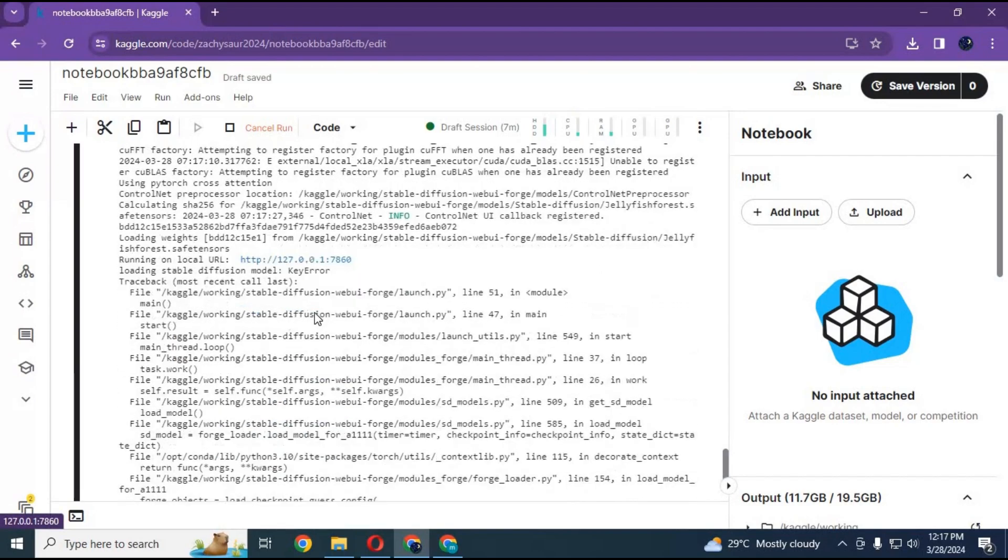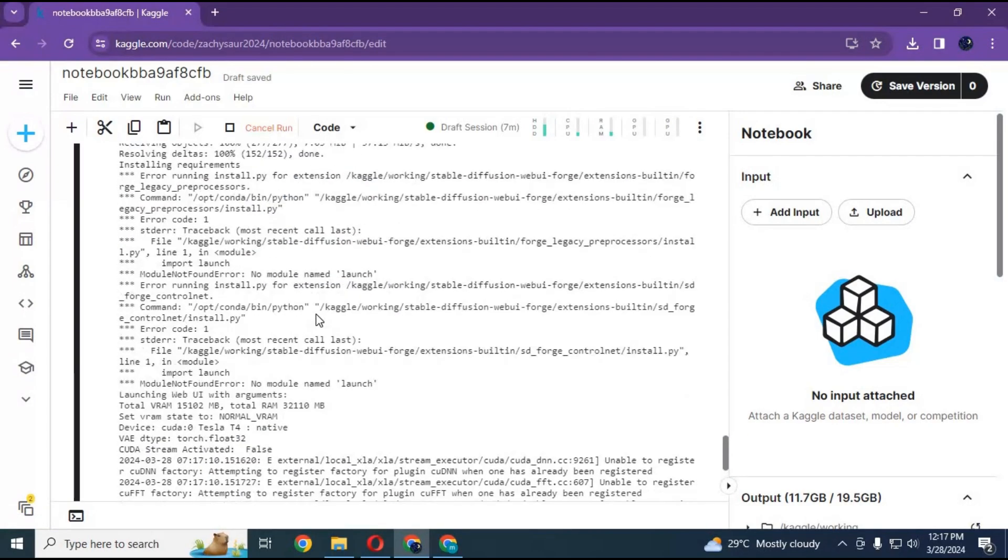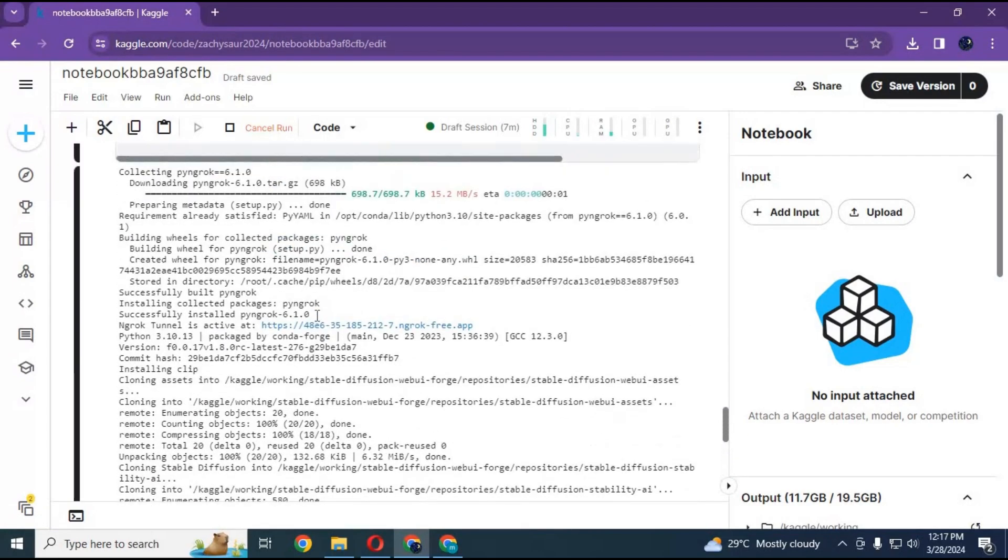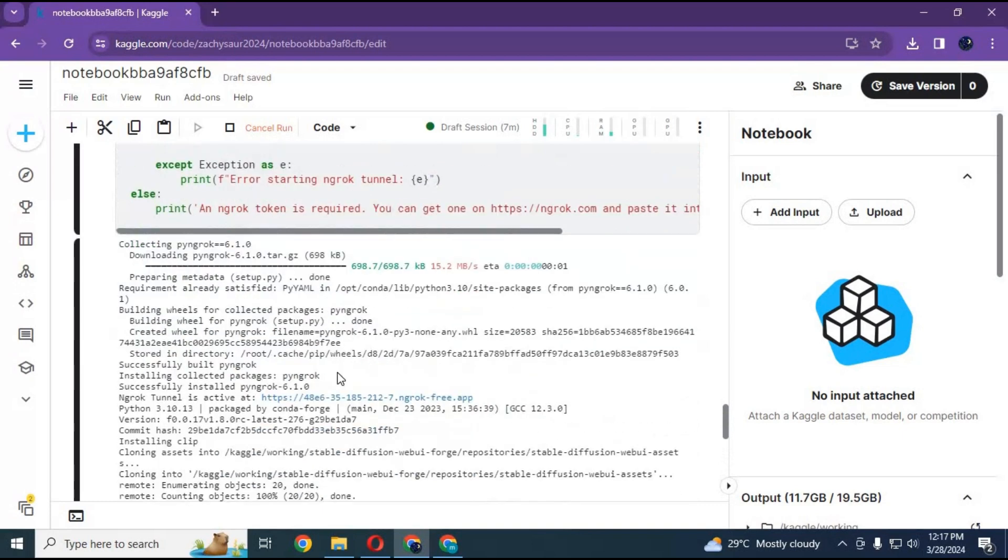When you see the local URL, go on top and click on the ngrok URL to run WebUI Forge in your browser.